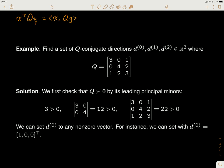Since we defined before, this can be written as the Q-inner product of X and Y. That's the idea of Q-conjugated vectors.